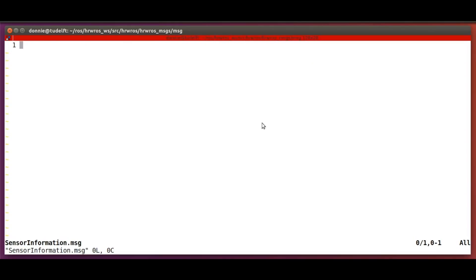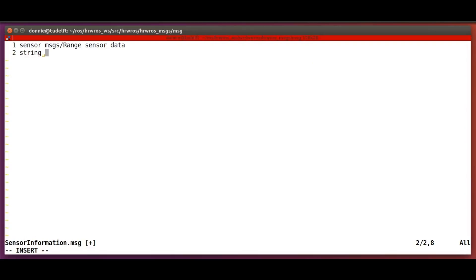Then, in our favorite editor, we type in the contents of the message file. A placeholder for a ROS sensor message type, sensor_data.